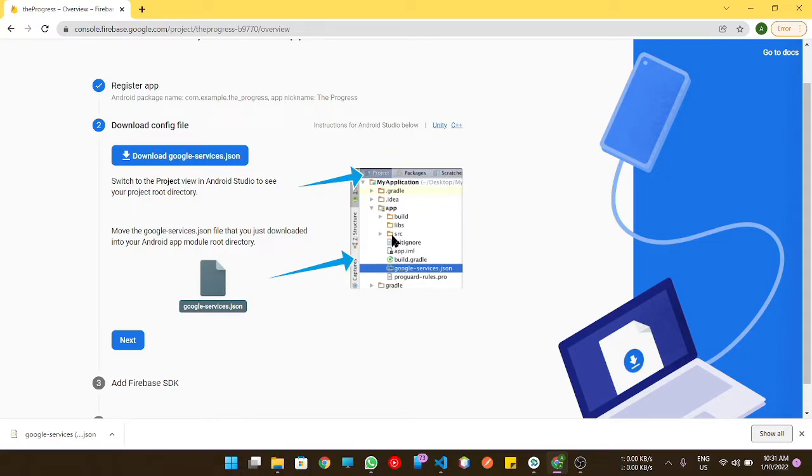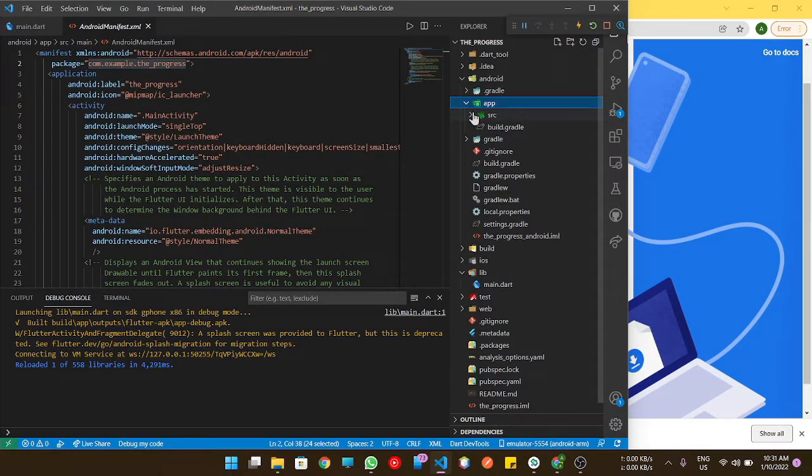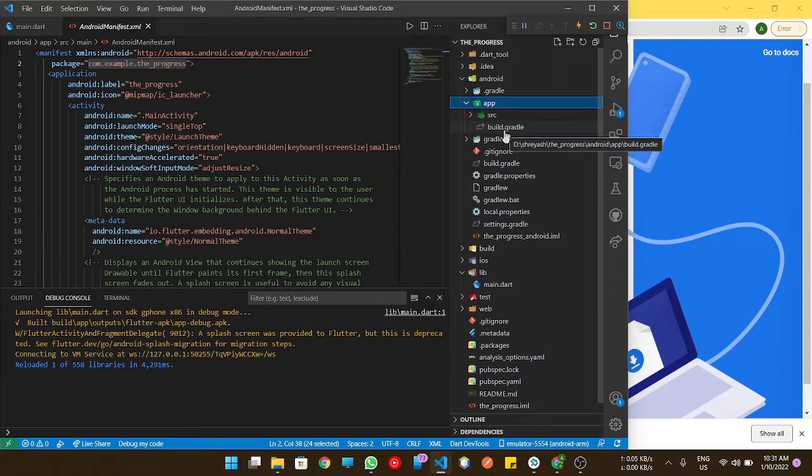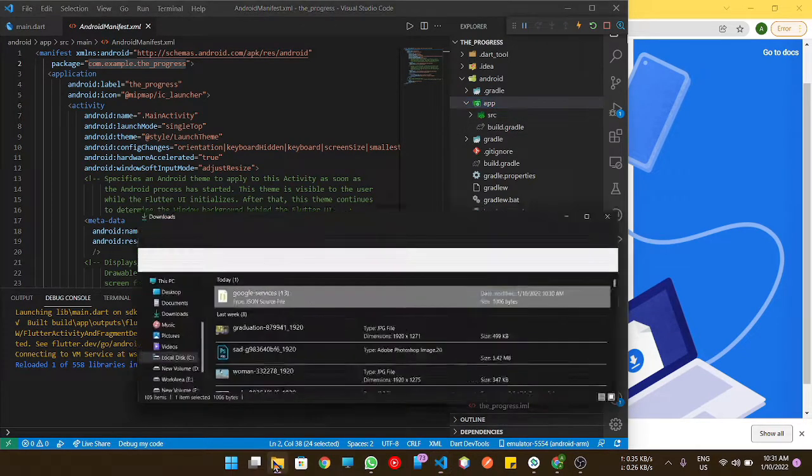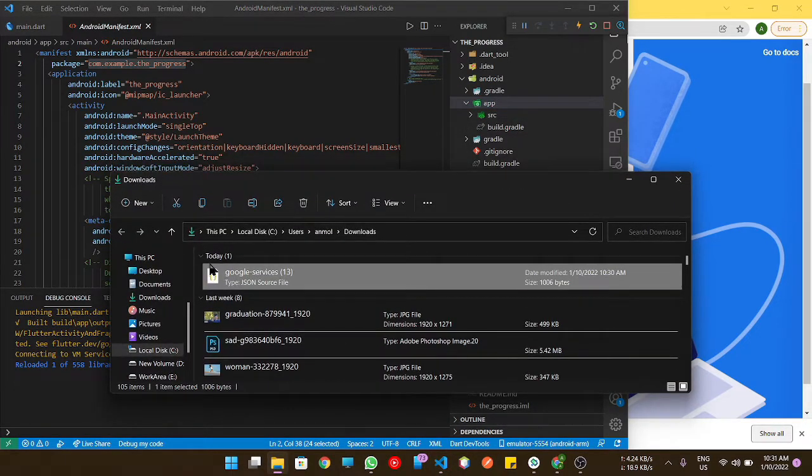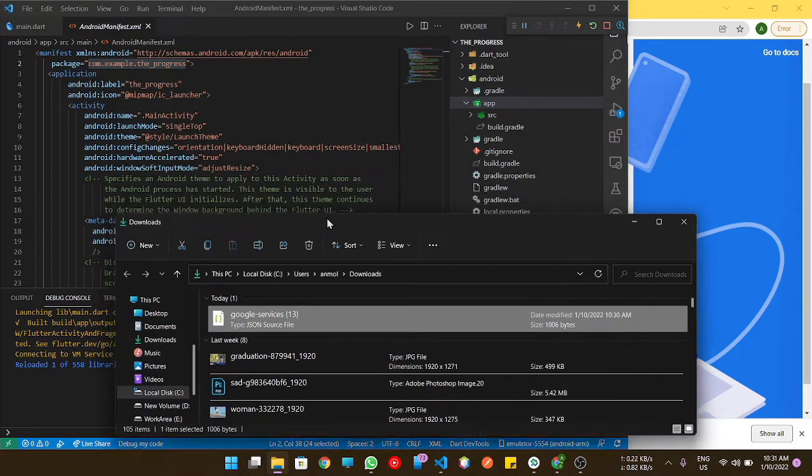We need to go to the project root directory, and under app level build.gradle file, we need to place that file. Just follow the video.